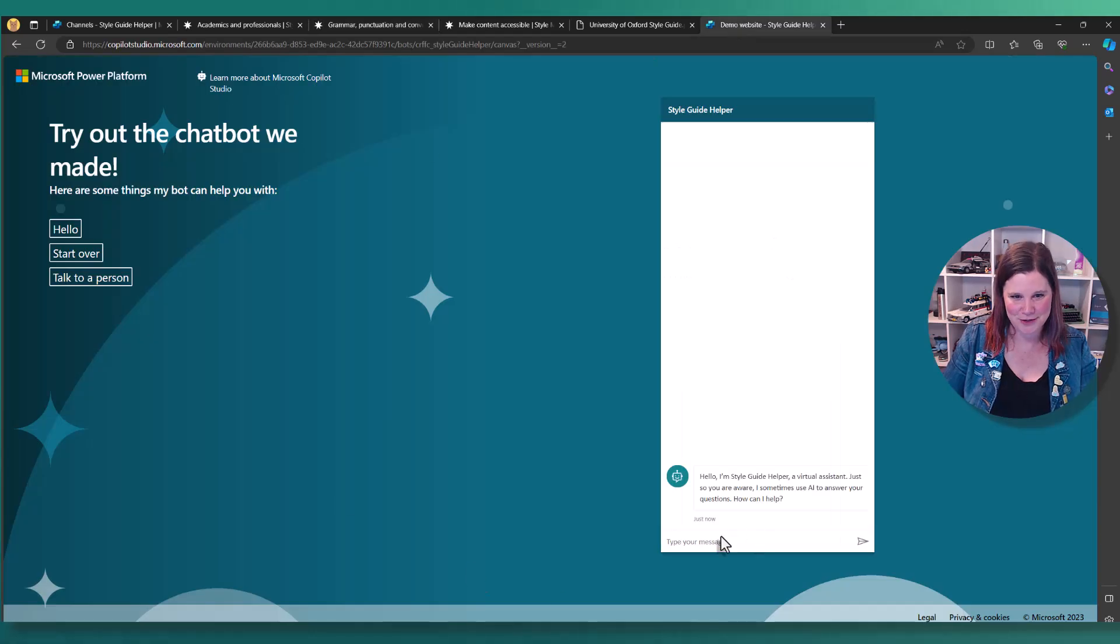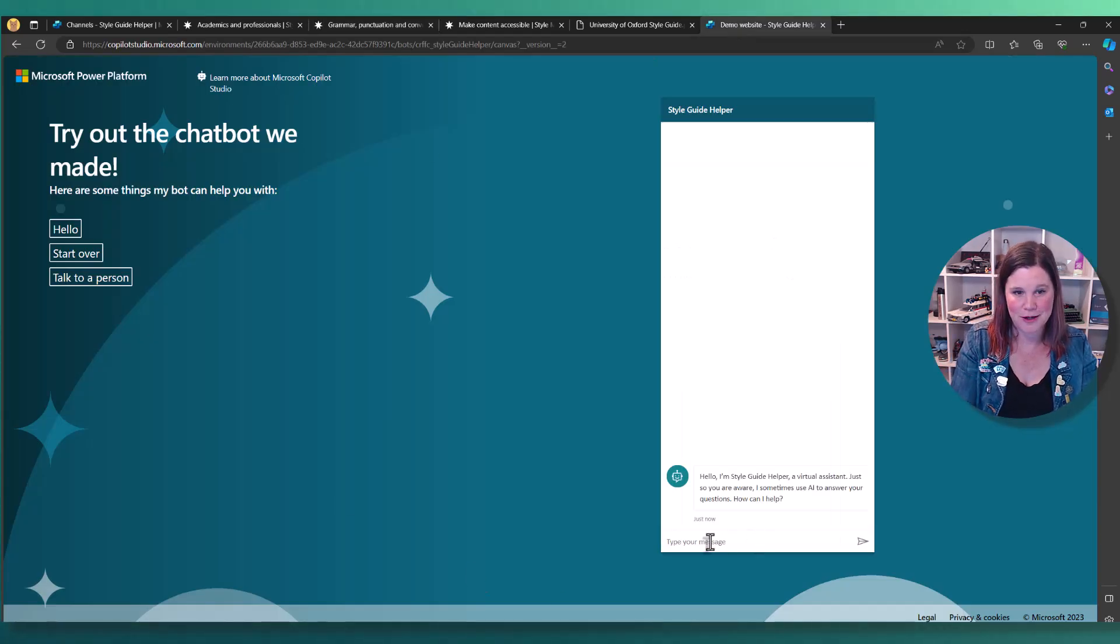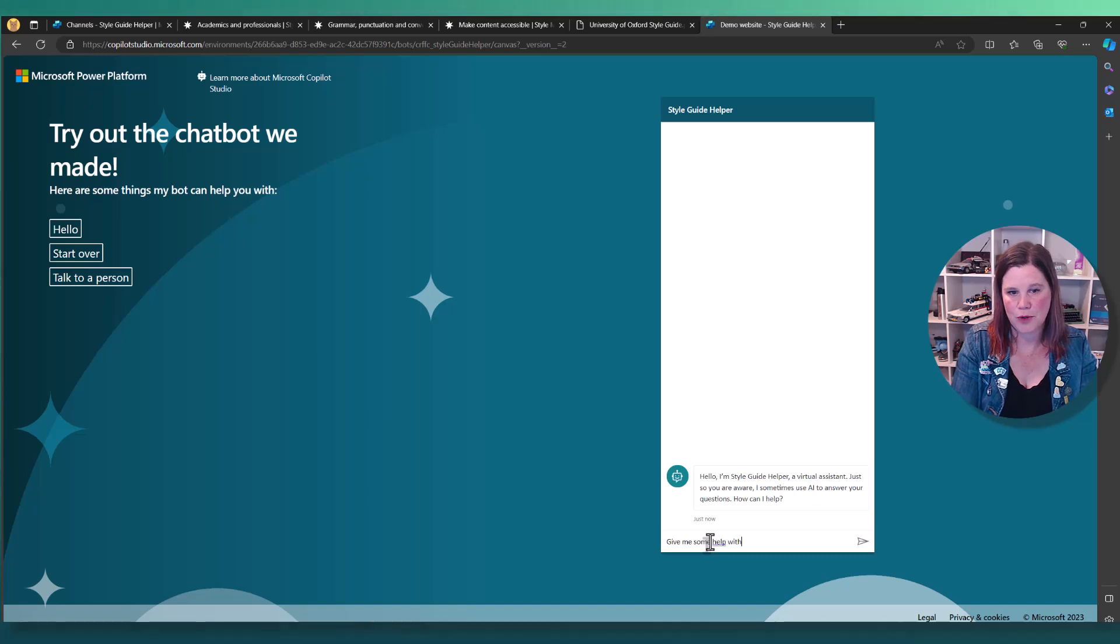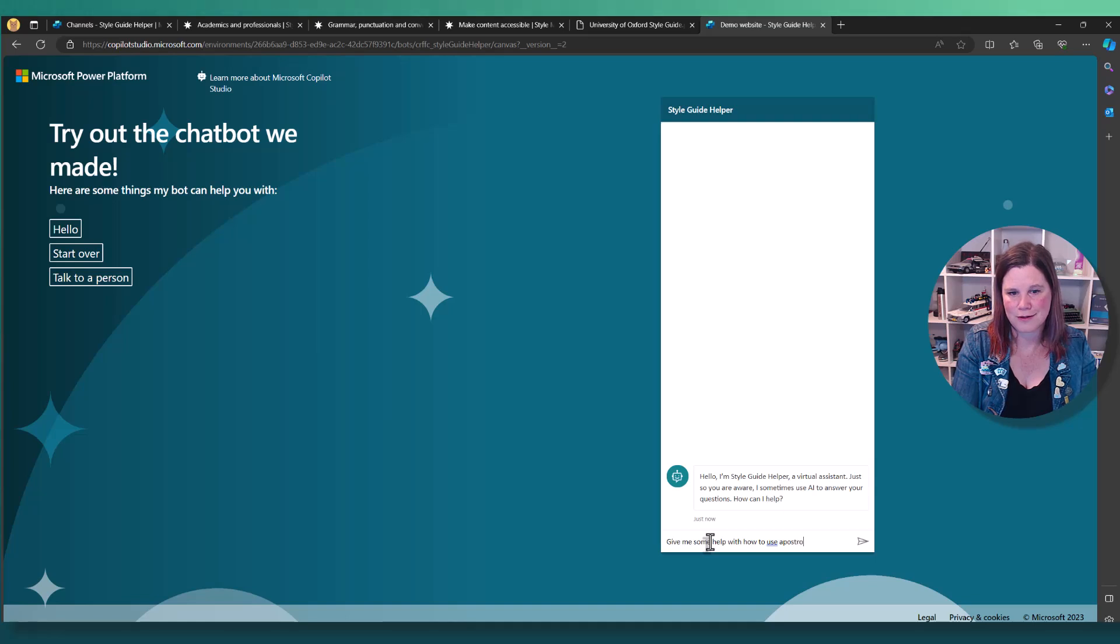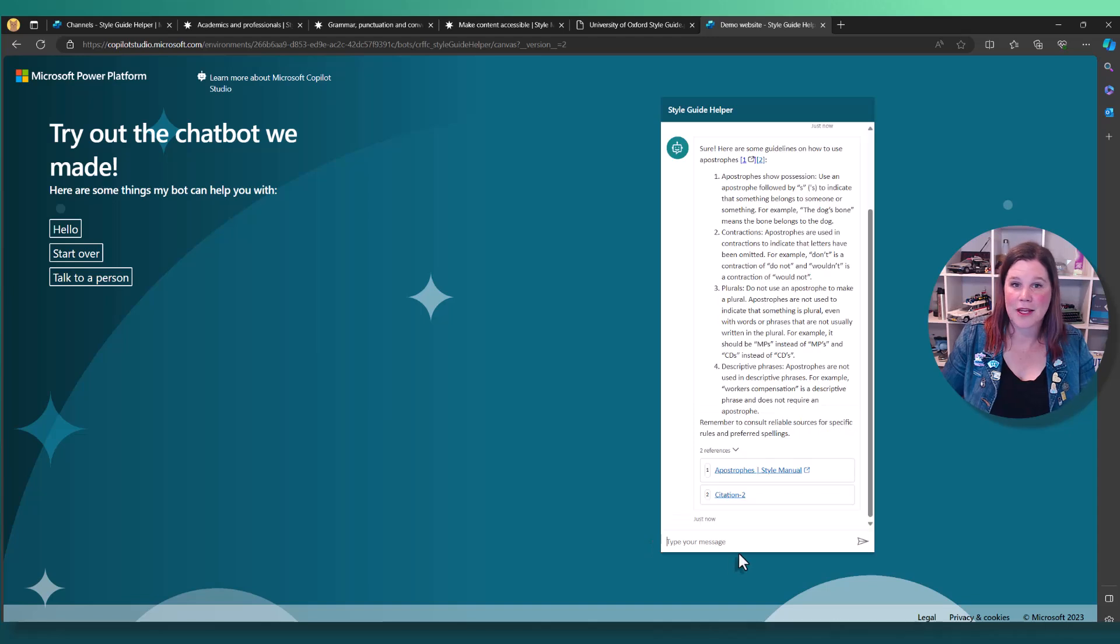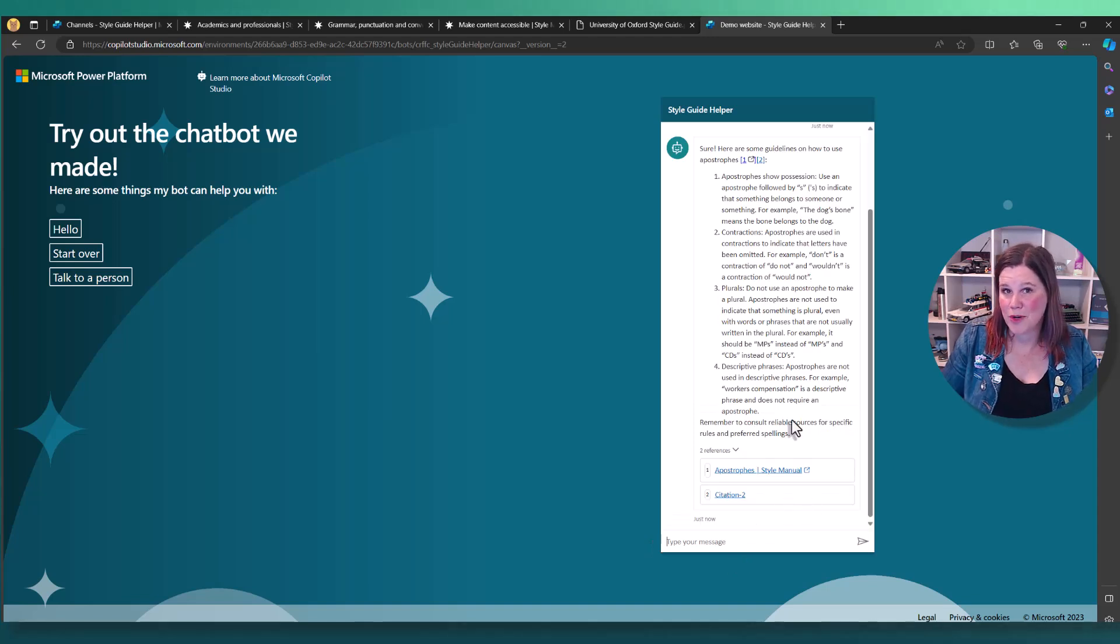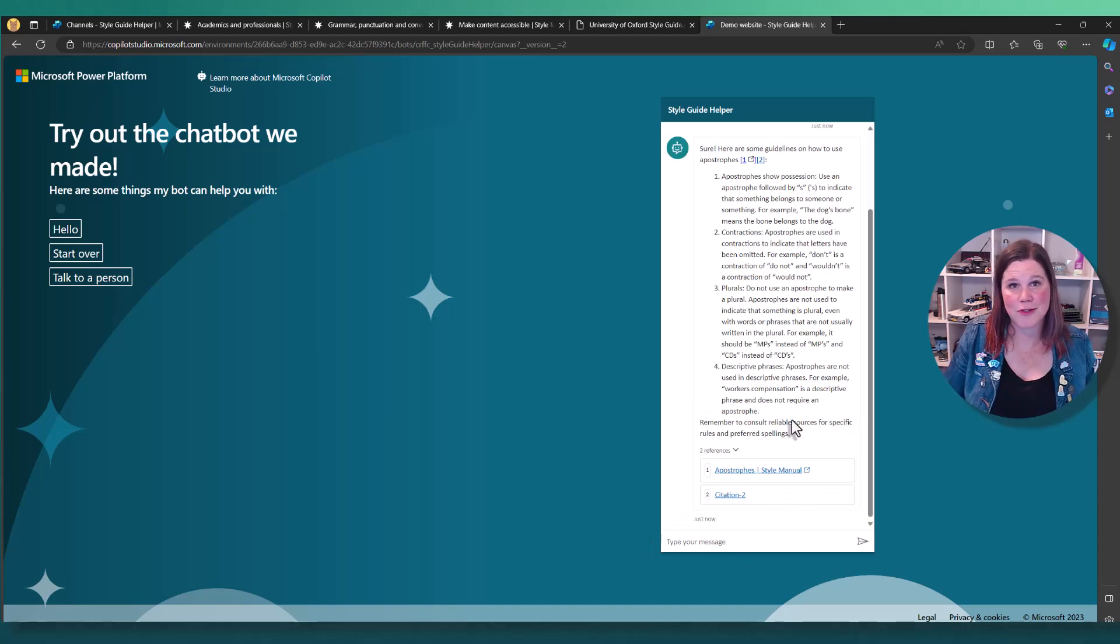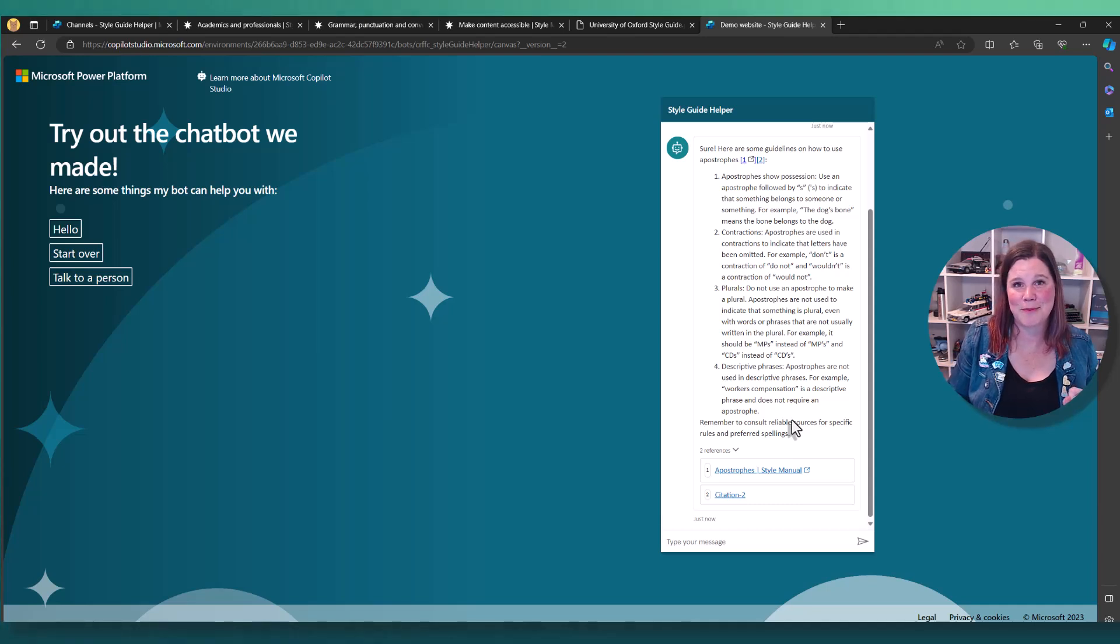Let's ask it about apostrophes. I am actually very big on correct grammar. Give me some help with how to use apostrophes. That's a hard word to type while I'm talking at the same time. And there we go again with referring to both of those sources in that exact same experience.